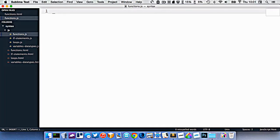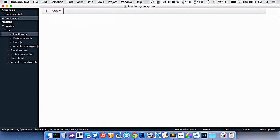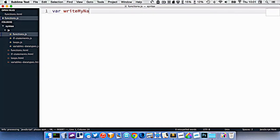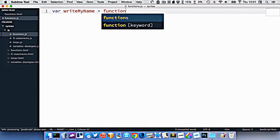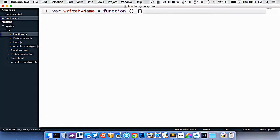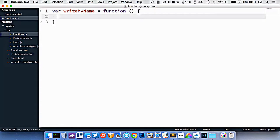Like a variable, we can put some information into a container and hold on to that information. A function is basically a chunk of code that is put into a variable. So if we want to make a function, we'll create a variable here. Let's call it writeMyName. And the way we do is we put an equals, and then we write the word function like this, with open and closed round brackets, and then some curly braces.